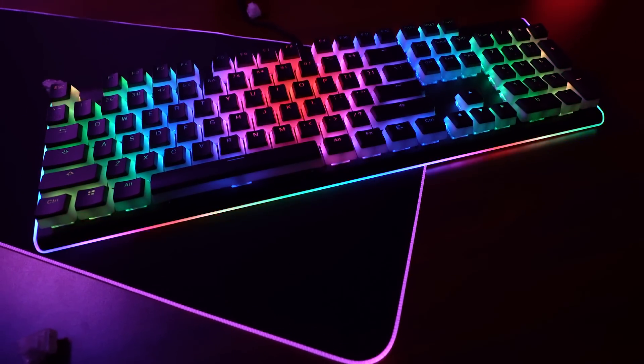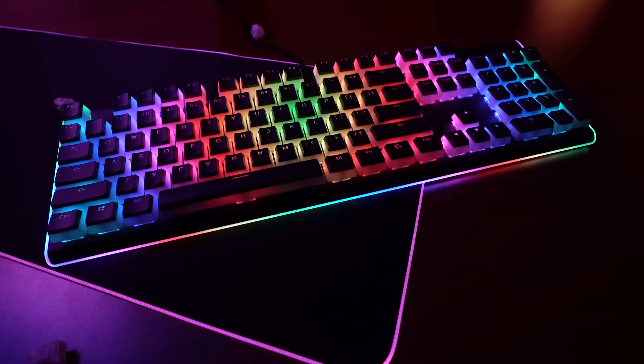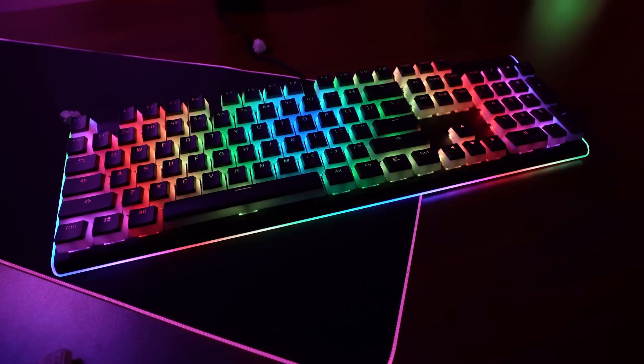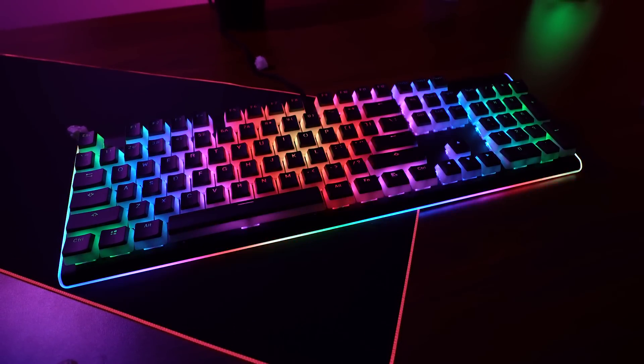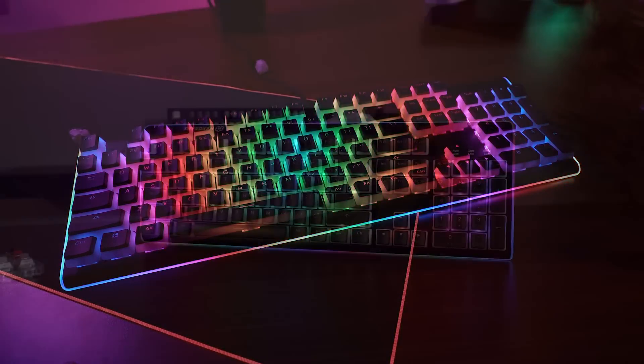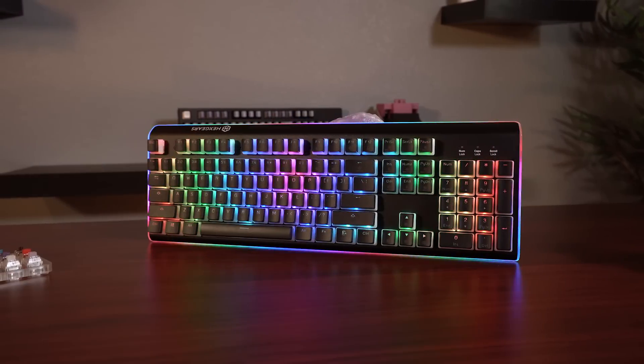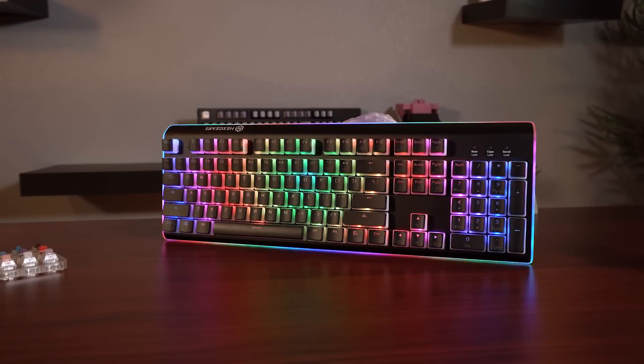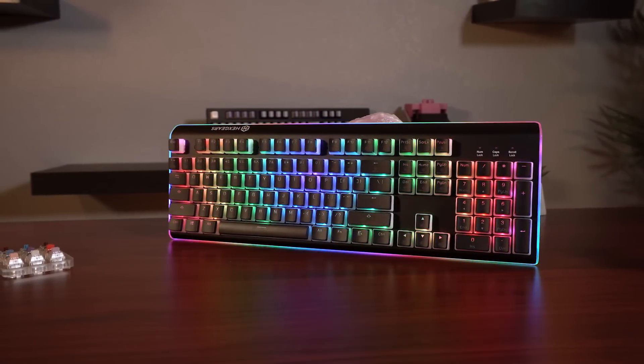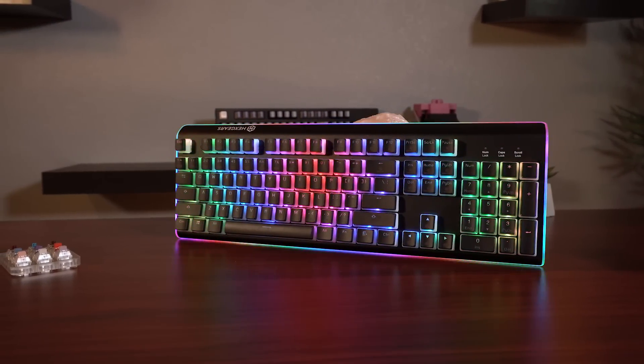We're talking PBT pudding keycaps, great enthusiast level switches, and superb metal body construction. In my eyes in terms of all around value the Impulse just can't be beat right now.